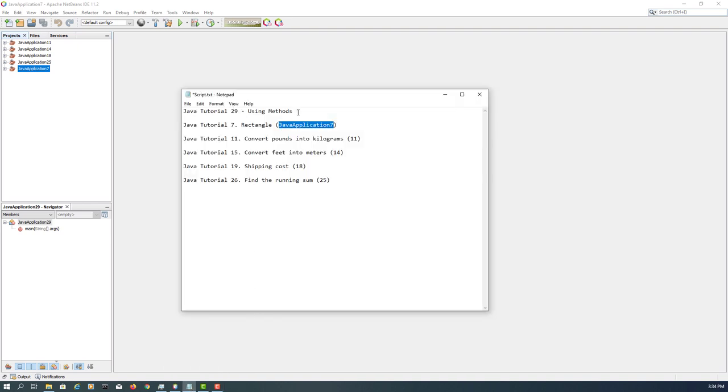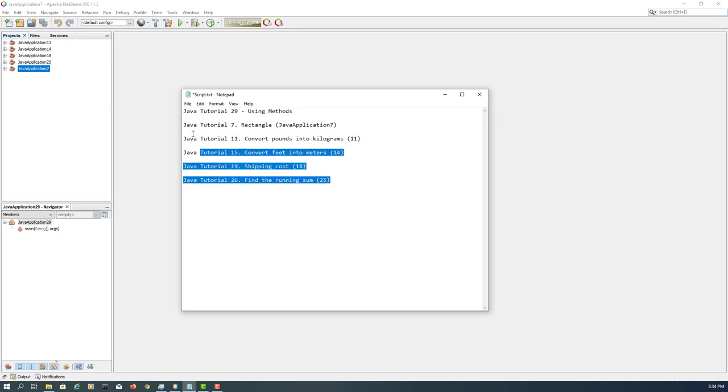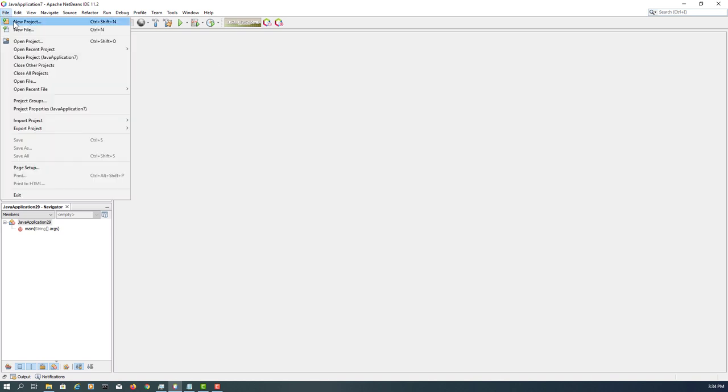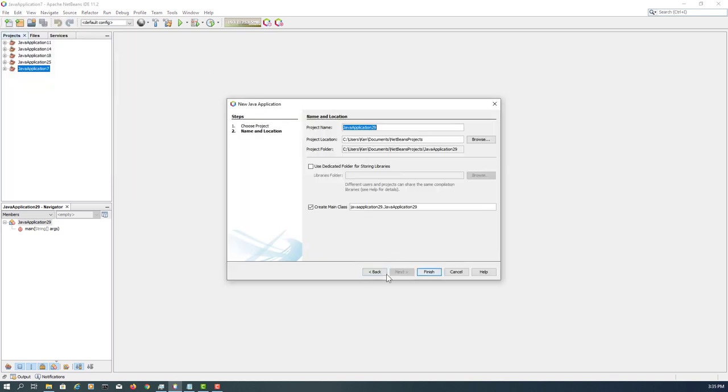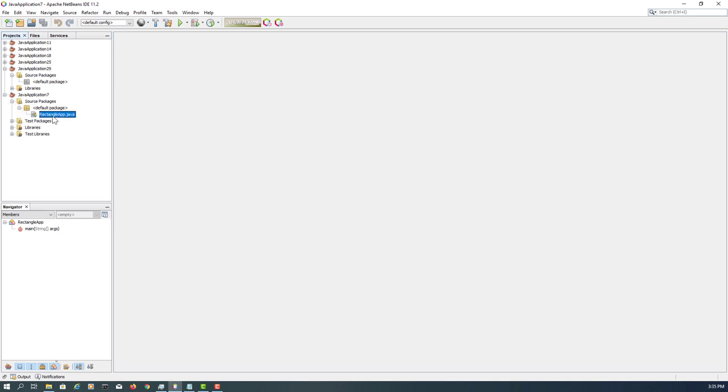This tutorial will show you how to use methods in practice. We are going back to previous tutorials number 7, 11, 15, 19, and 26, and we will convert some of the functions to methods. Let me create a new project, this time without a main class, so I have project number 29. Let me copy previous source code.